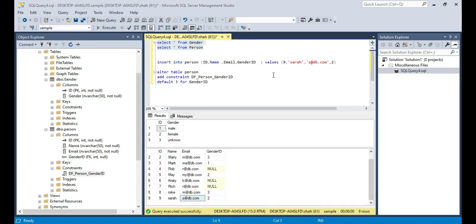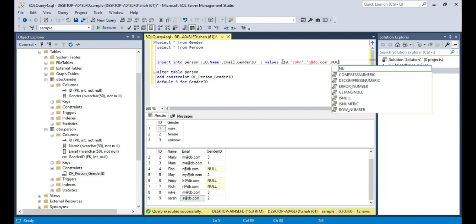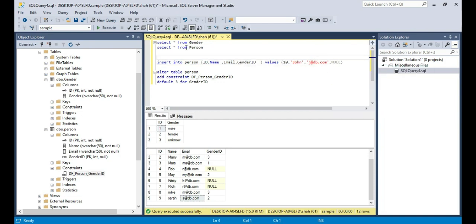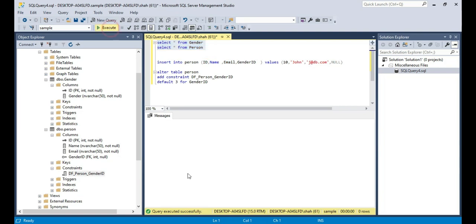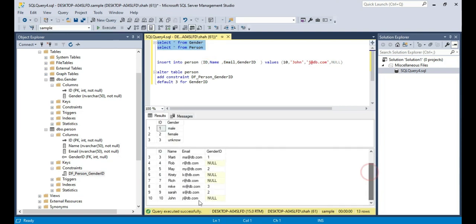Finally, let's say I'm going to insert John's record — ID is 10 and email is j@db.com. Now I am passing in the GenderID, but I'm specifically passing null. So you're explicitly passing a null value — which means will the default value be assigned? When I execute that query and look at the result for John, it didn't take the default. Because if you supply a value, even if it is null, the default constraint will not execute. Instead, the value you supplied will be inserted. But if you omit the value entirely, then the default will be used.